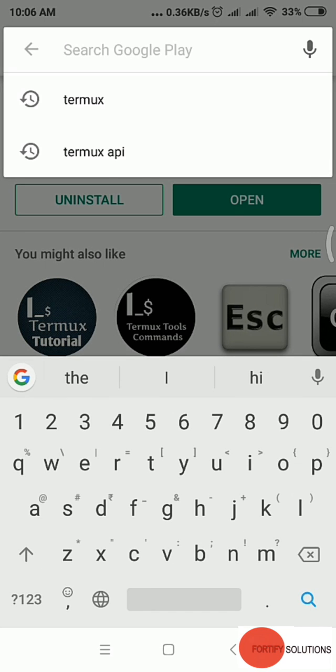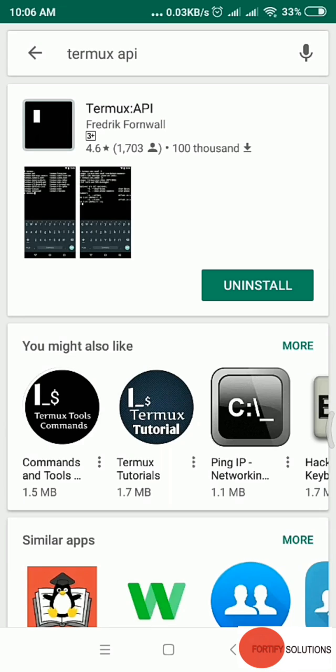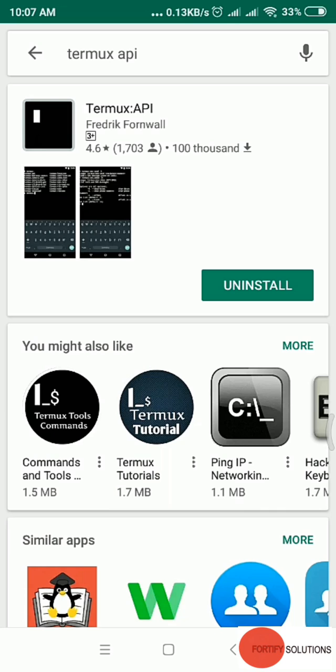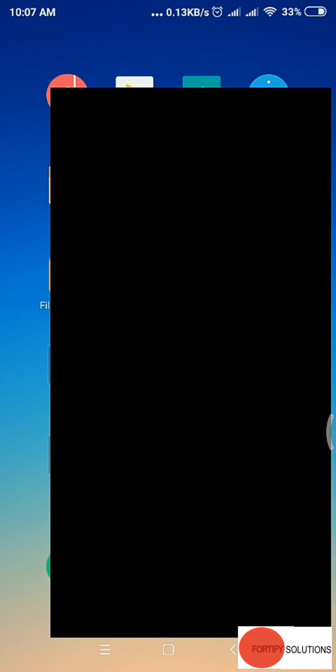There's one more package, Termux API. You can install Termux API. It's already installed in my device, so download and install it. Once you're done, open a Termux session.